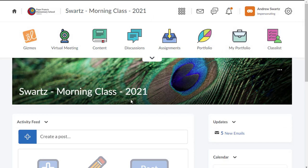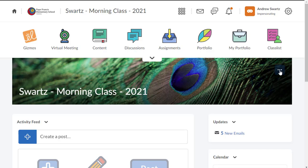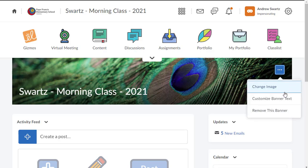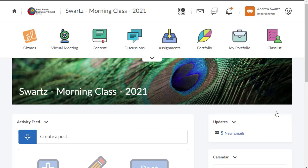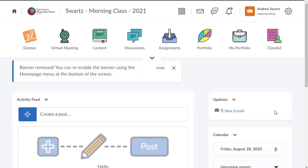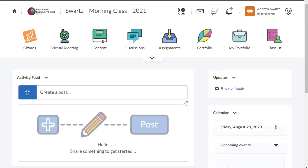If you're like me and you think that this image here takes up a little too much space on your screen, you can easily remove that by clicking here on the three dots and saying remove this banner. Again, that's up to you, a preference thing, but I like the look without the banner and I find it takes up a lot of screen room.